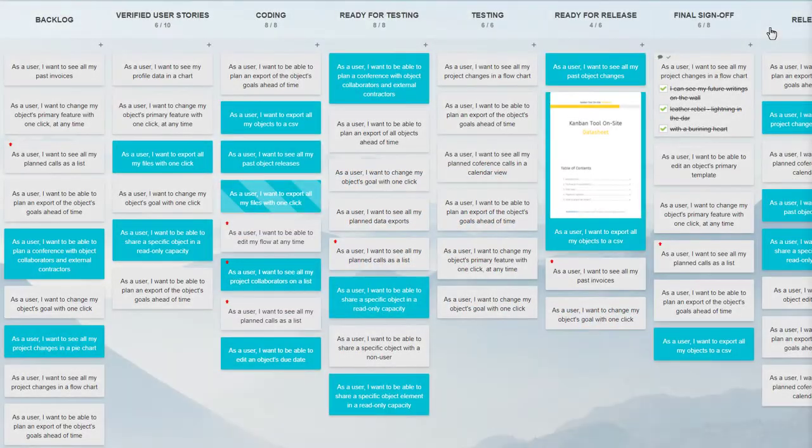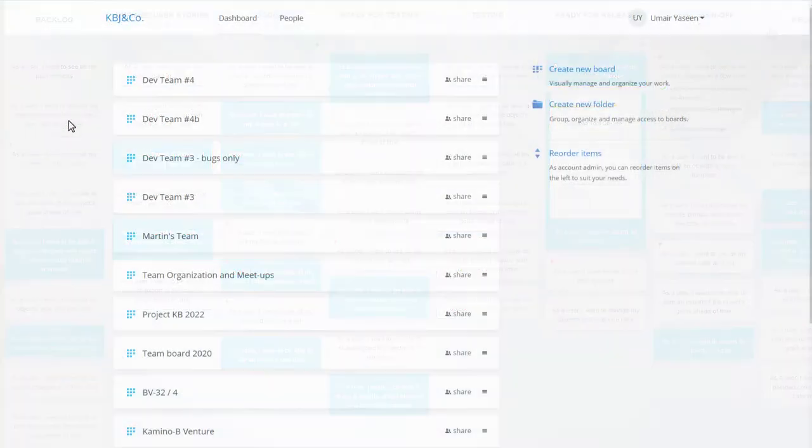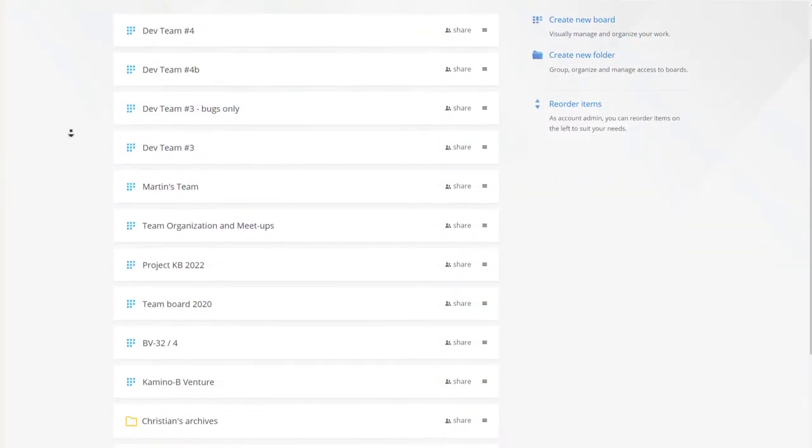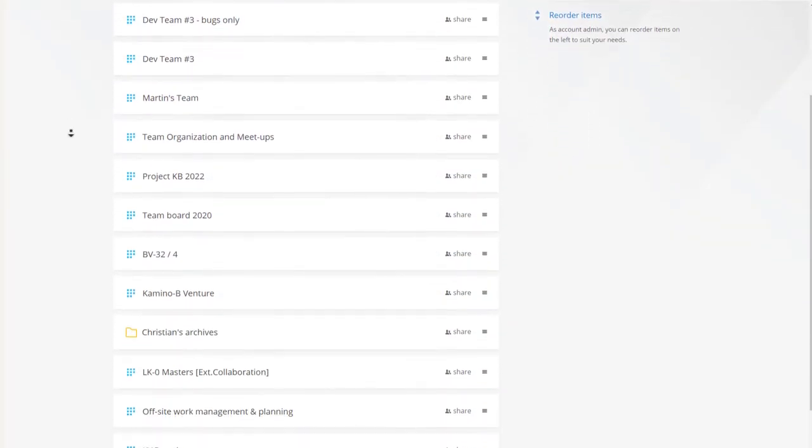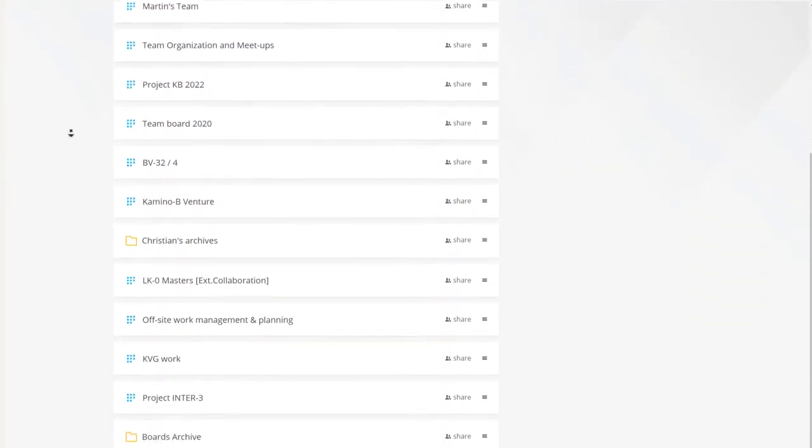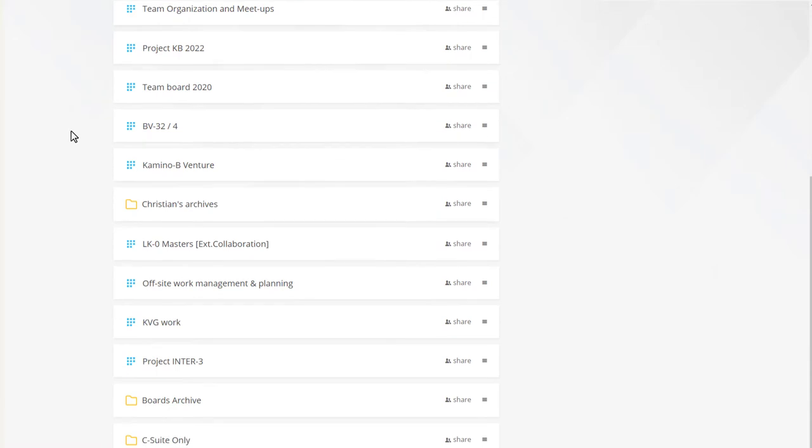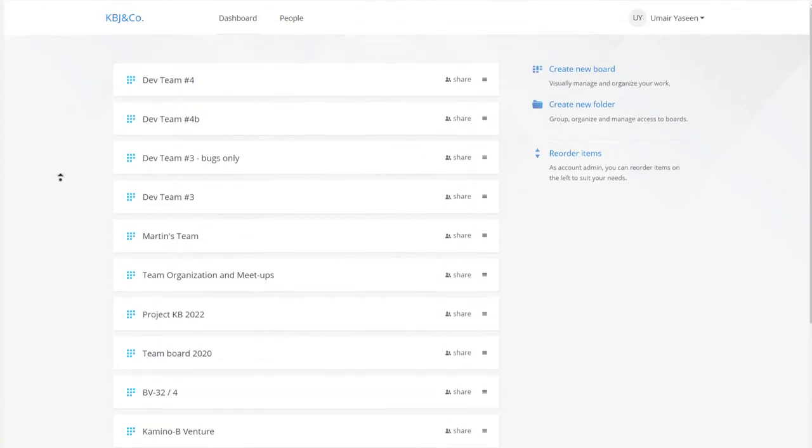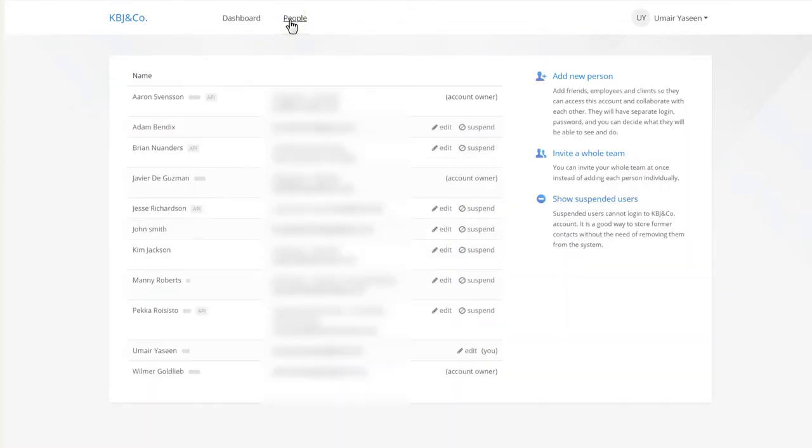How does it work? Kanban tool provides you with project boards, as many as are needed, each possible to share with a different group of people.